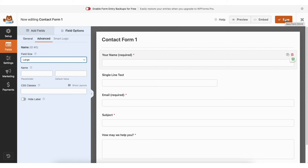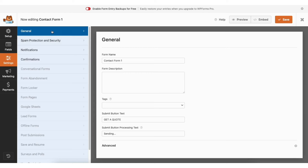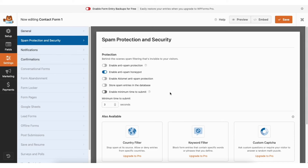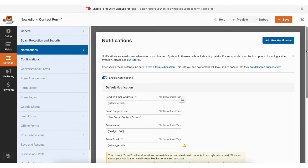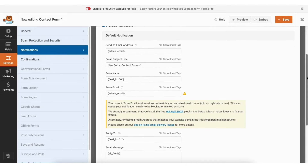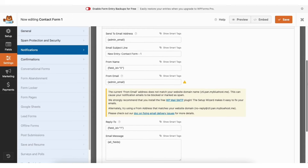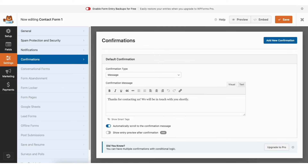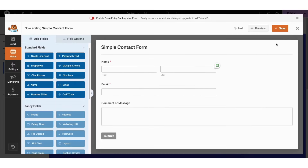When done, click the X button. If you click Settings, you'll be in the General section where you can edit things for the form. Spam Protection allows you to toggle on spam protection options. Notifications is where you can put in the email the form info should be sent to and the from-email address shown to the person who filled out the form. Confirmations is where you can put in a confirmation message that shows to the person who filled out the form.